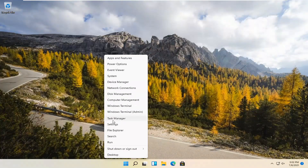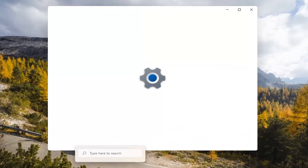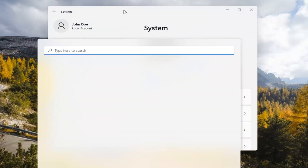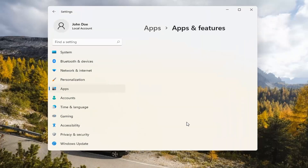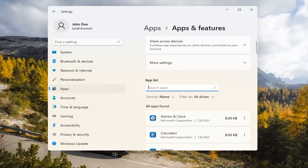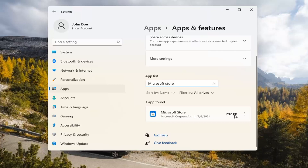If you're still having a problem, you can try right-clicking on the Start menu and select Settings. Select the Apps tile on the left side, then select Apps and Features on the right. In the Search Apps list field, type in Microsoft Store. The best match should come back with exactly that. Go ahead and select the three-dotted icon next to it and select Advanced Options.